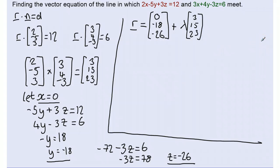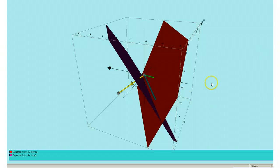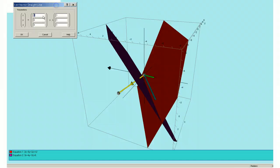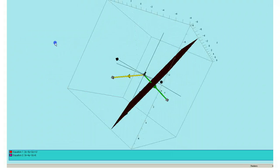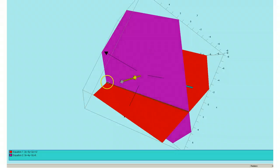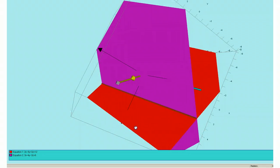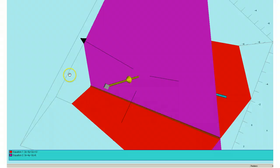I'm now going to pop back over to Autograph and put in that line to check that it's correct. I'll enter the position (0, -18, -26) and direction vector (3, 15, 23). Hopefully this will give us a line that lies exactly on that intersection — and there we go, we've got our line of intersection confirmed.